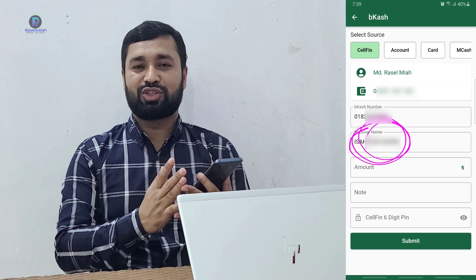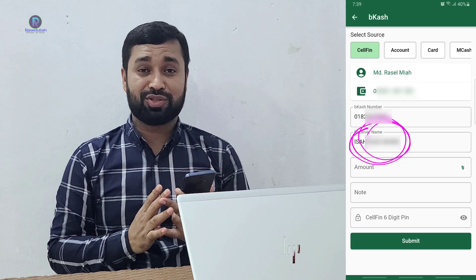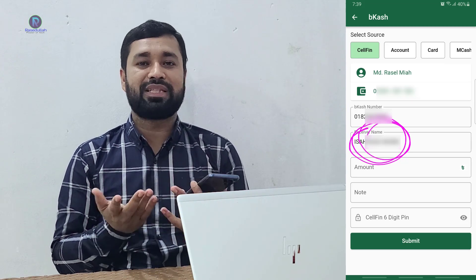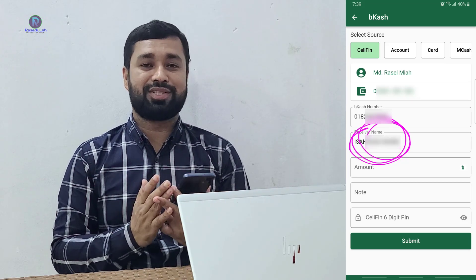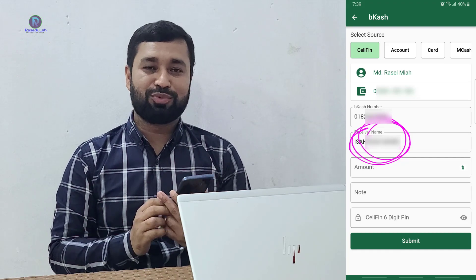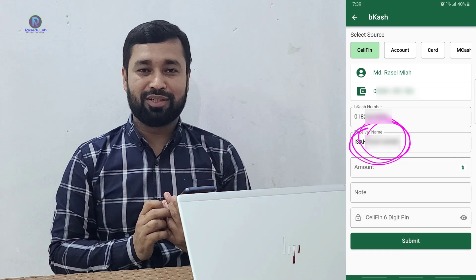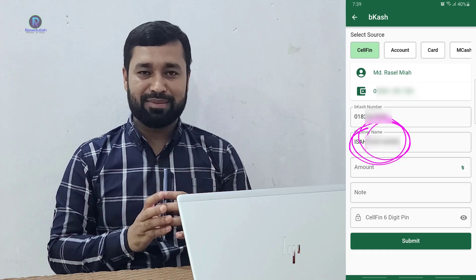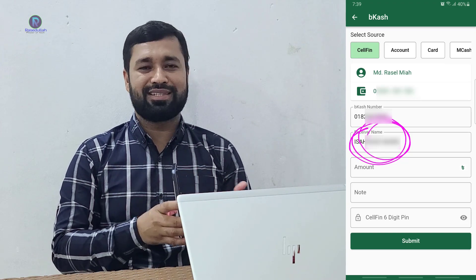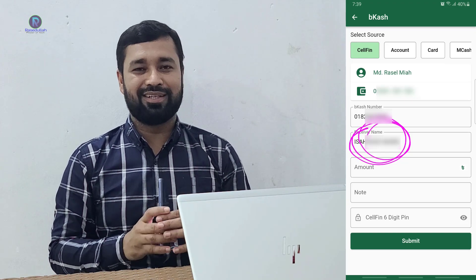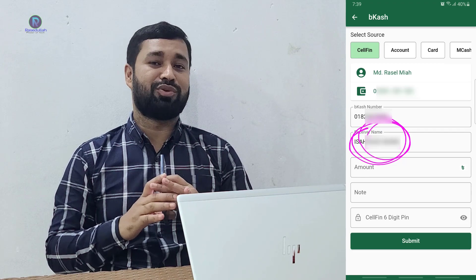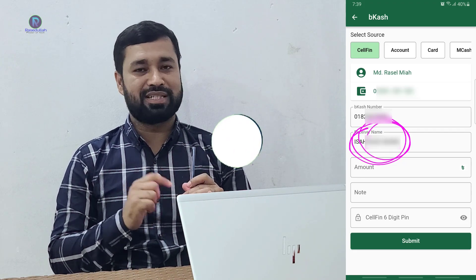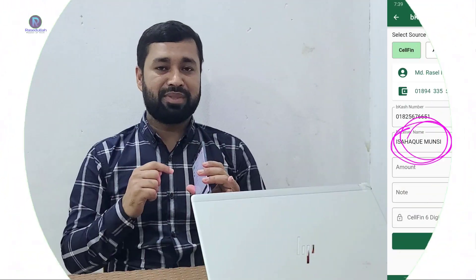If you have any questions, you will be able to submit your account. If you want to know, you can use your account and your IP, and you can use your account. If you use your account, you can register for this process.